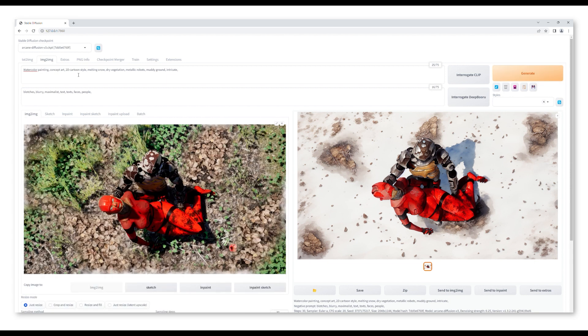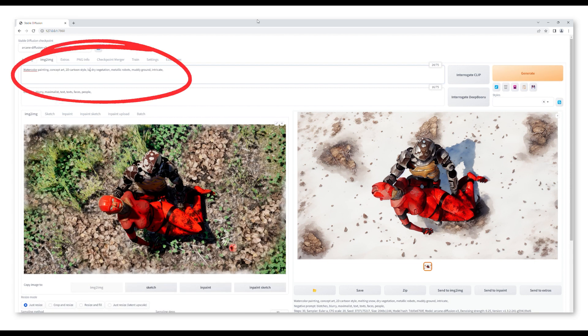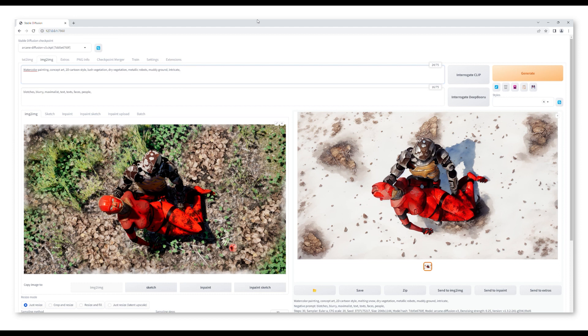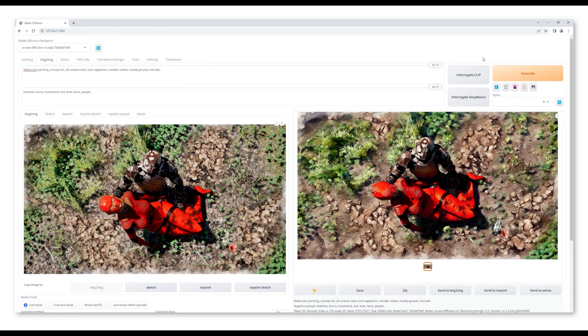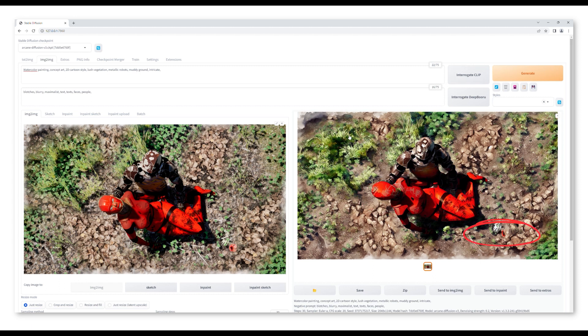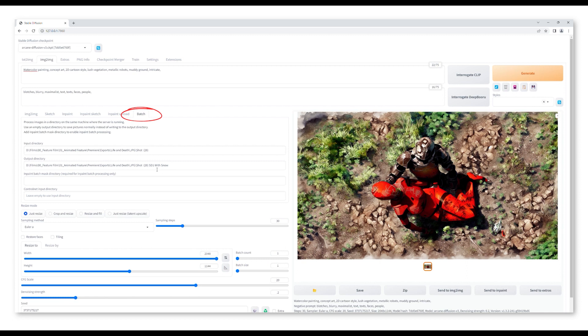For this shot I did a second batch render changing the prompts to suit a spring environment. As you can see, there are a few details that are not right. The robot's face and the flower on the corner are not right, but we'll do a separate batch render for that.